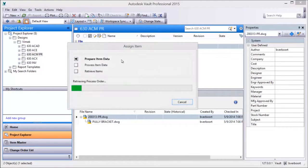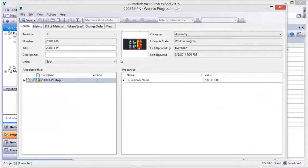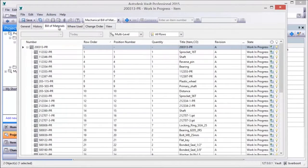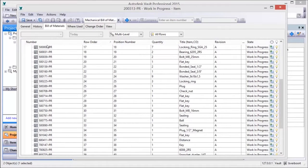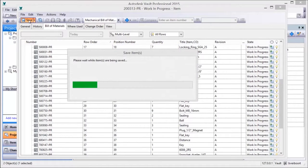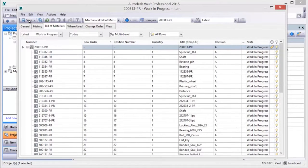In addition, the embedded bill of materials information created by part references is understood and supported. This results in a complete product structure being created when assigning item records to the drawing file.